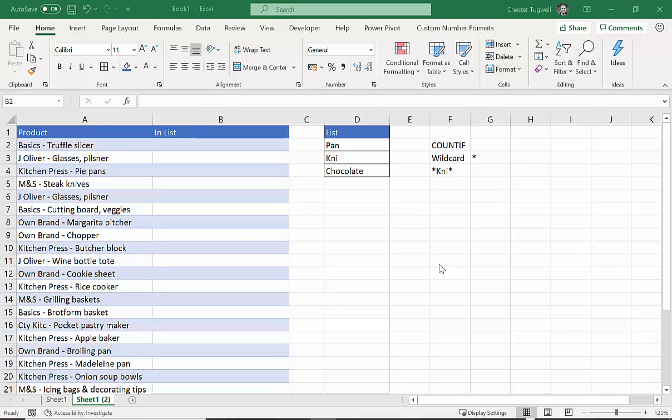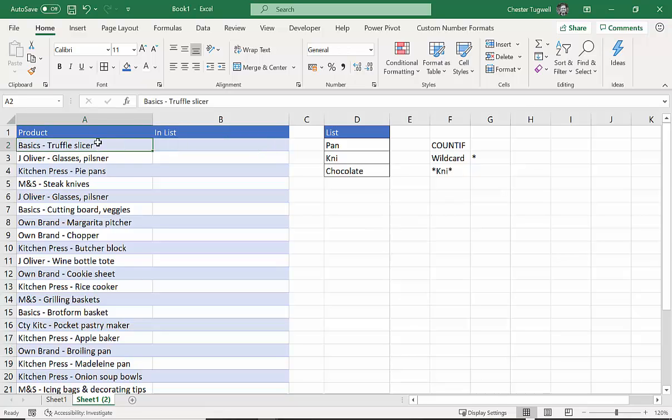Hi, it's Chester Tupperware from Blue Pecan Computer Training. In this video, we're going to check to see whether a value in column A contains any of the text strings that we've stated here in column D.